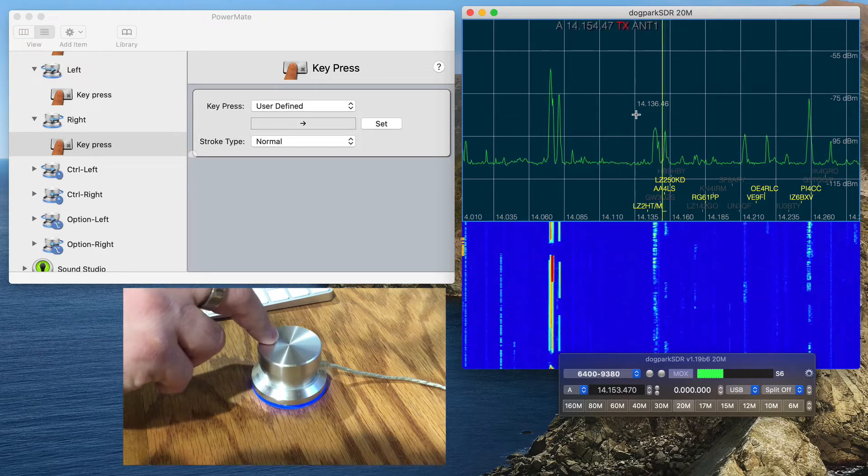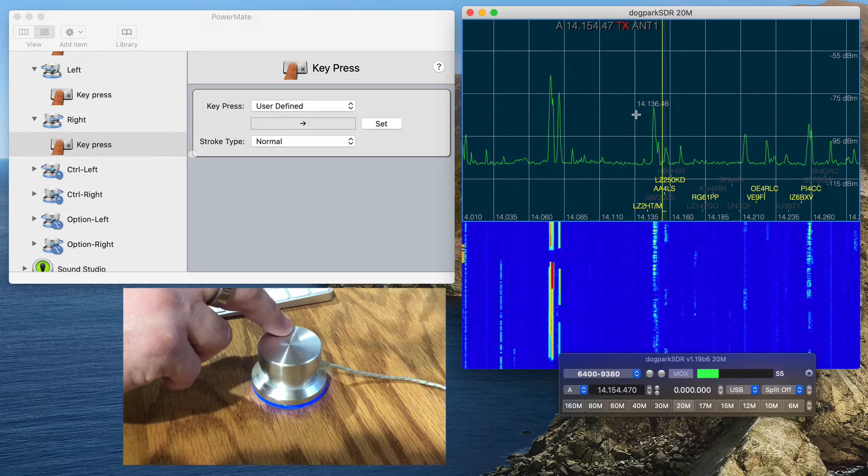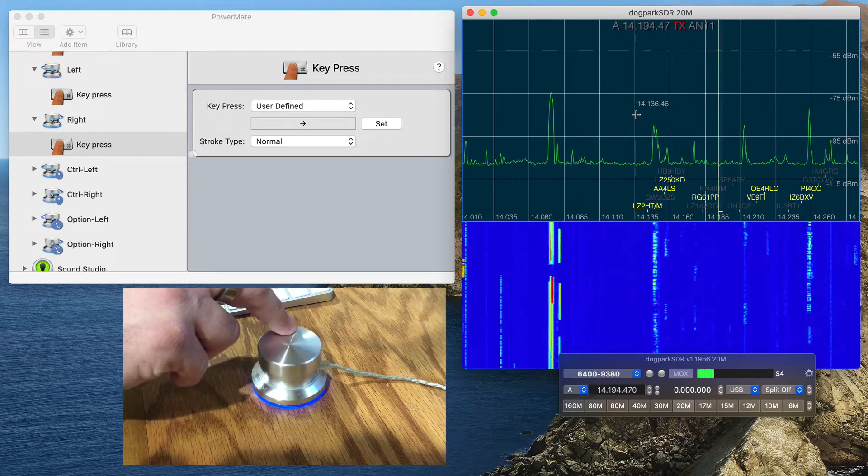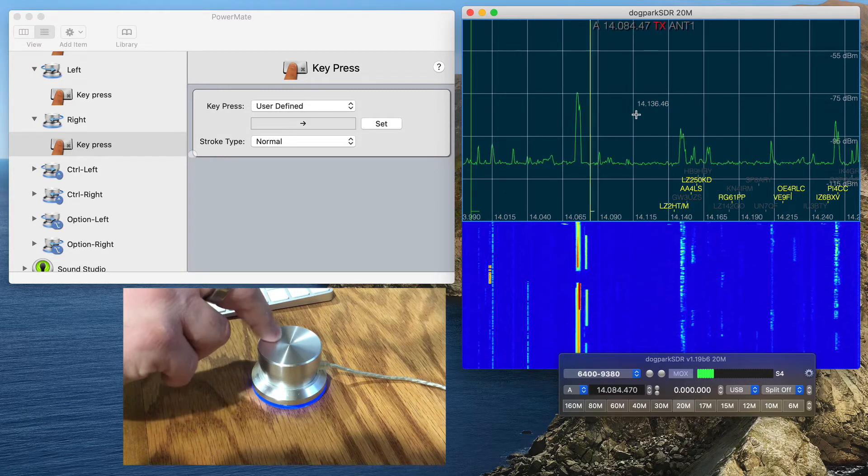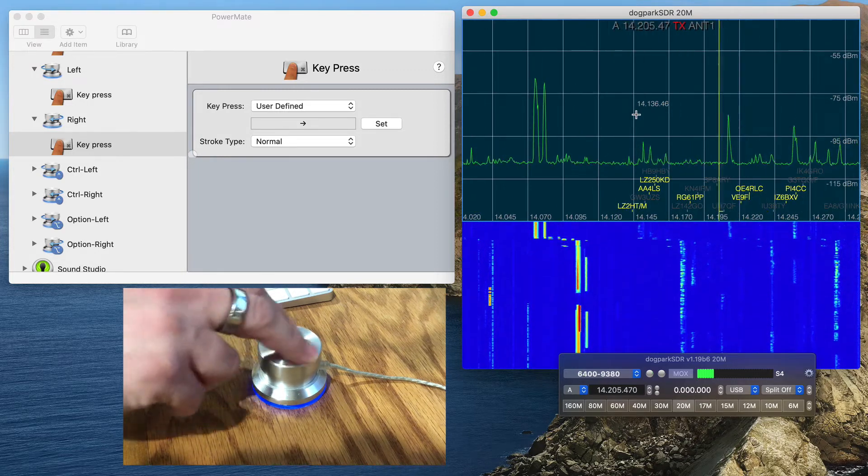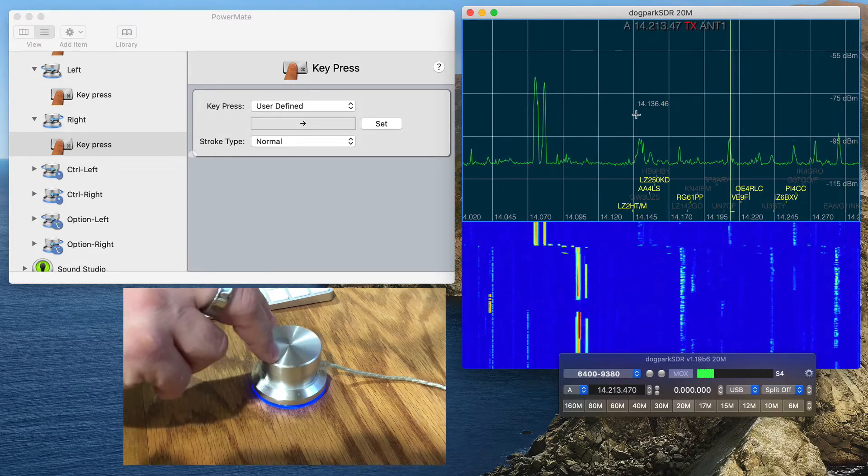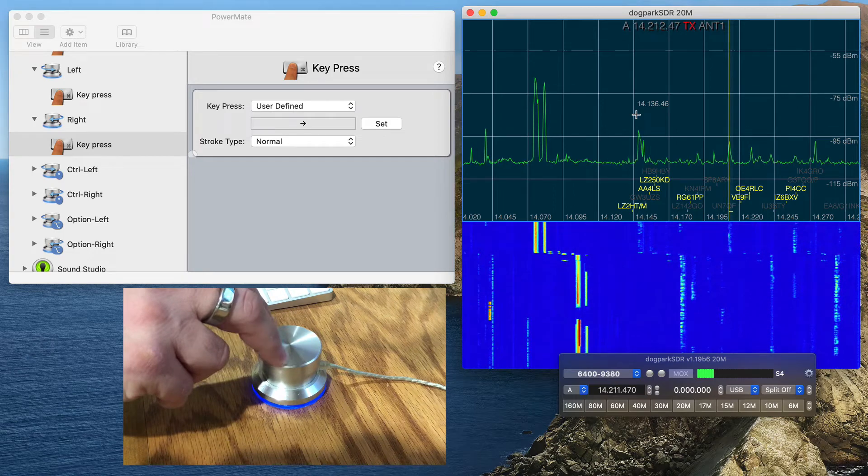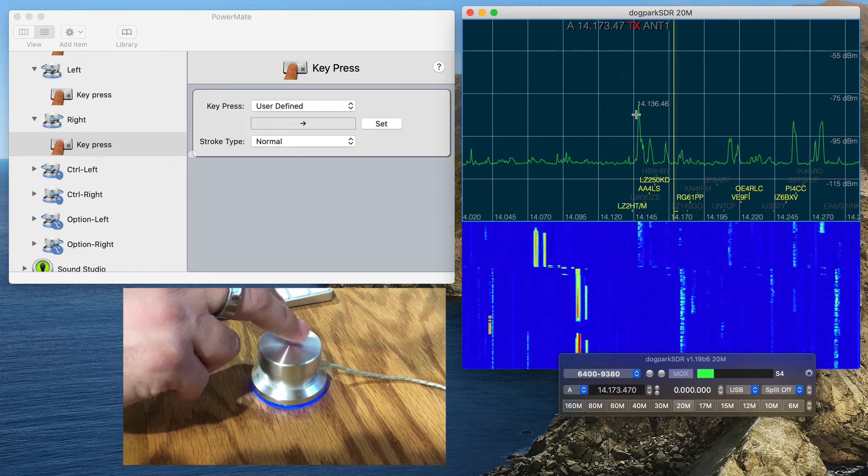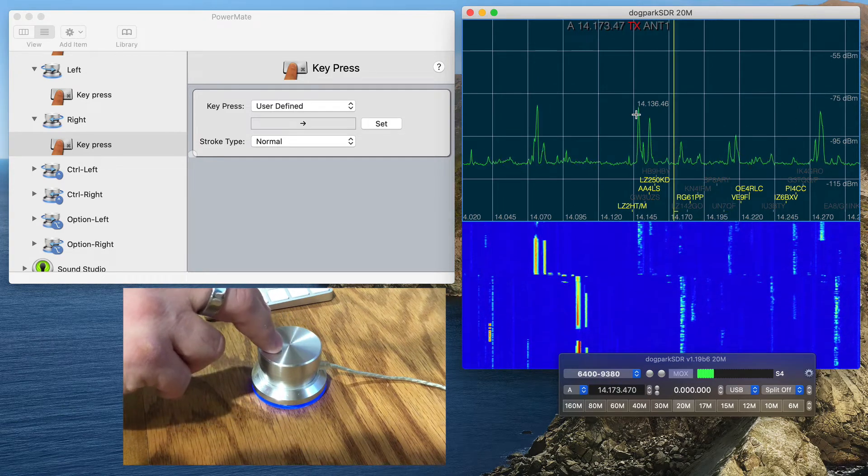I'll let go of the Ctrl key, hold the Option key, and wow, look at that, I'm just flying through. So this is a great way to hone in on a particular area of interest in the band for you.